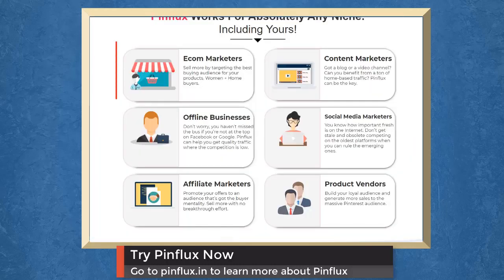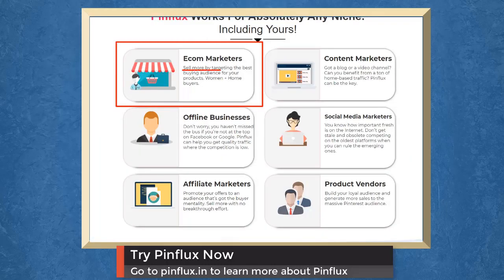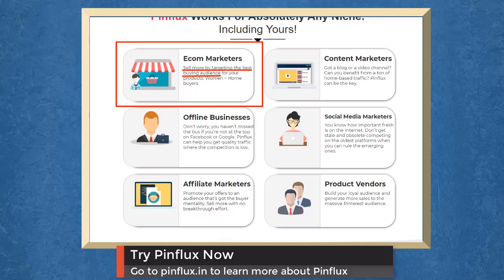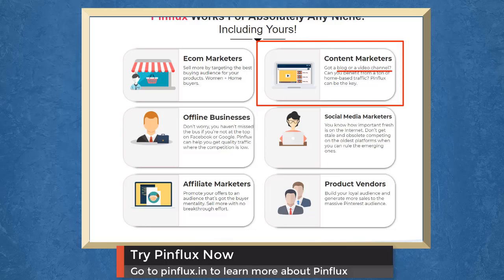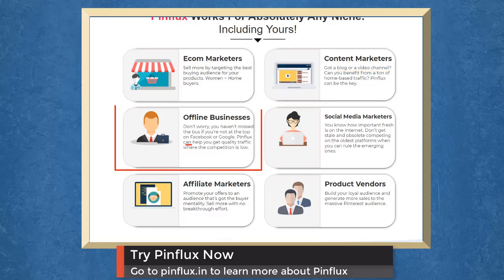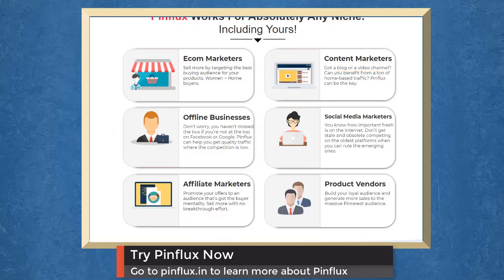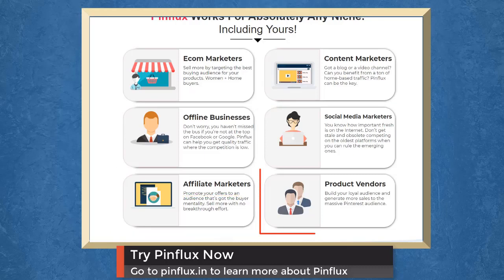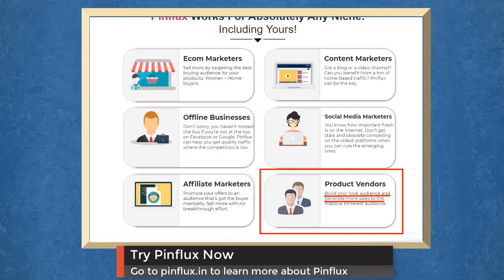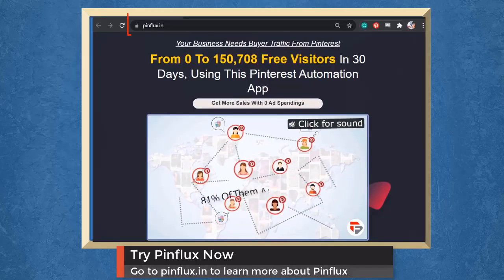Pinflux benefits e-com marketers. Sell more by targeting the best buying audience for your products. Content marketers can attract more traffic to their blog or video channel. Offline businesses can help you get traffic where the competition is low. Social media marketers can get fresh content to attract more traffic. Affiliate marketers can promote their offers. Product vendors can build loyal audience and generate more sales to massive Pinterest audience.